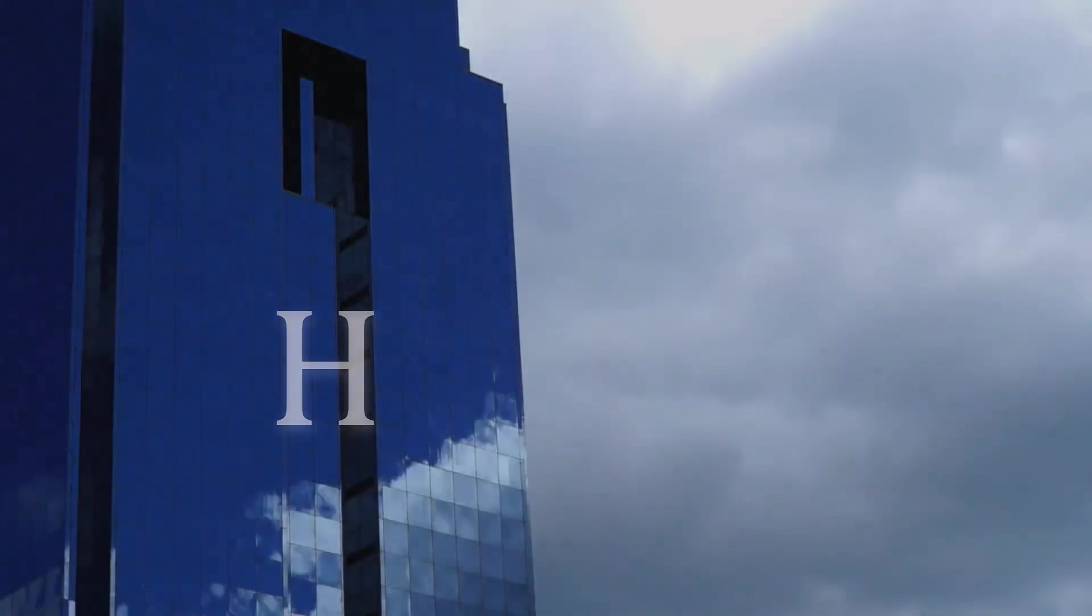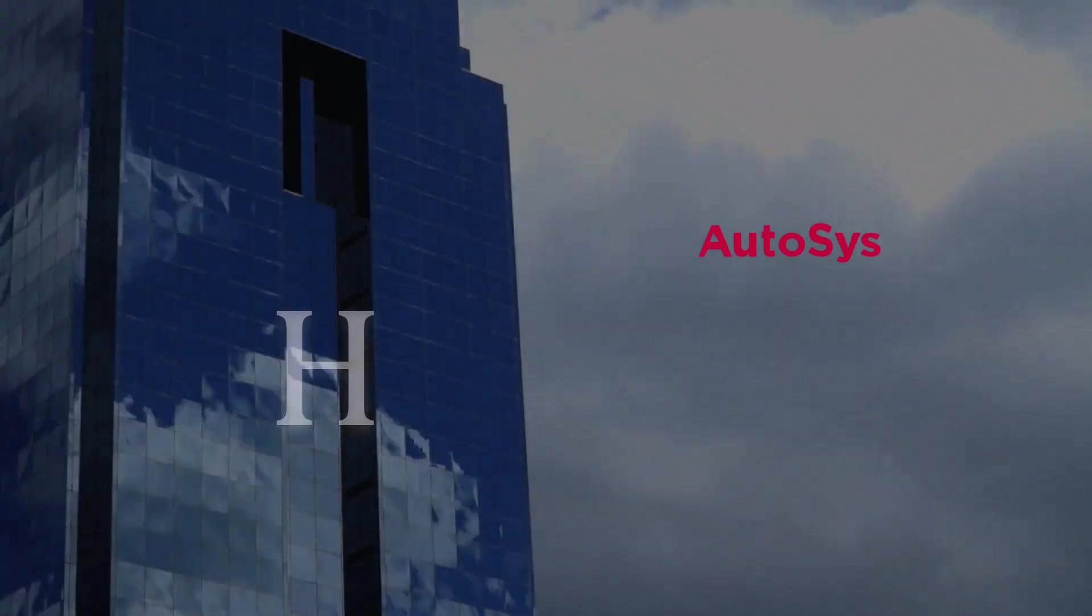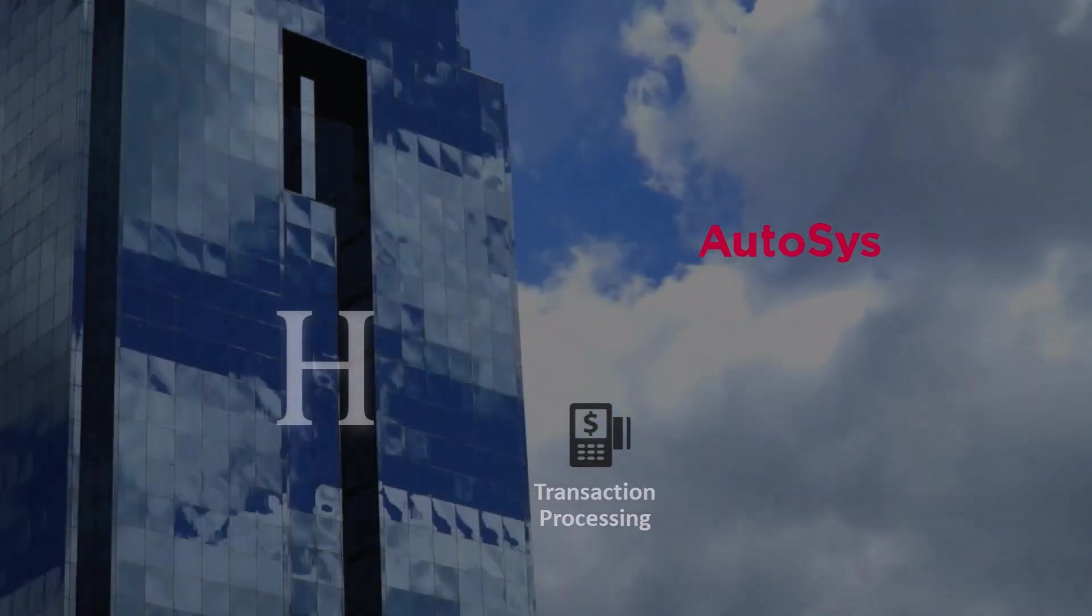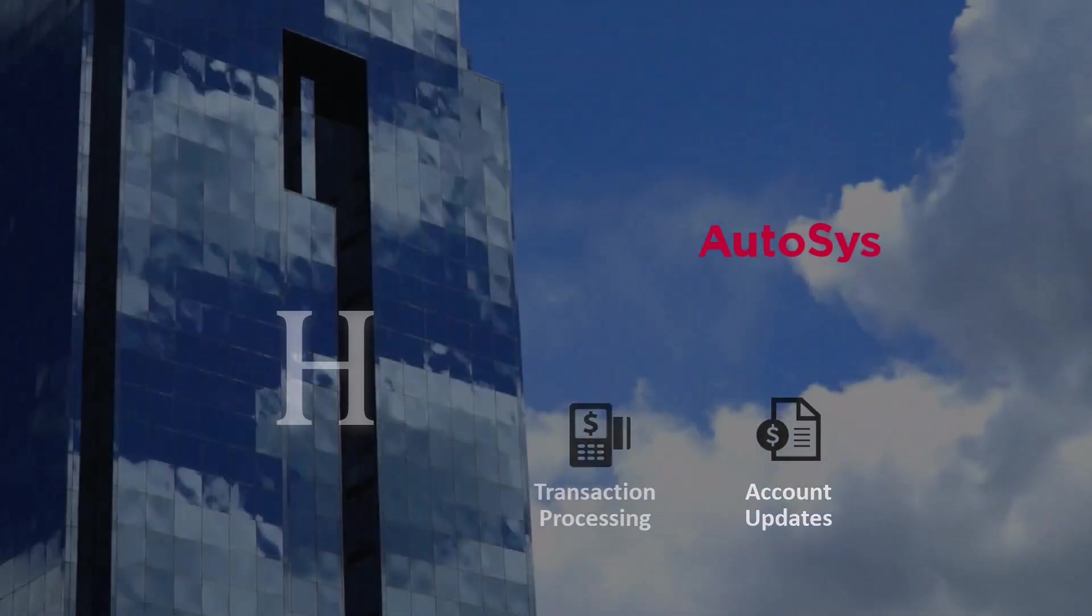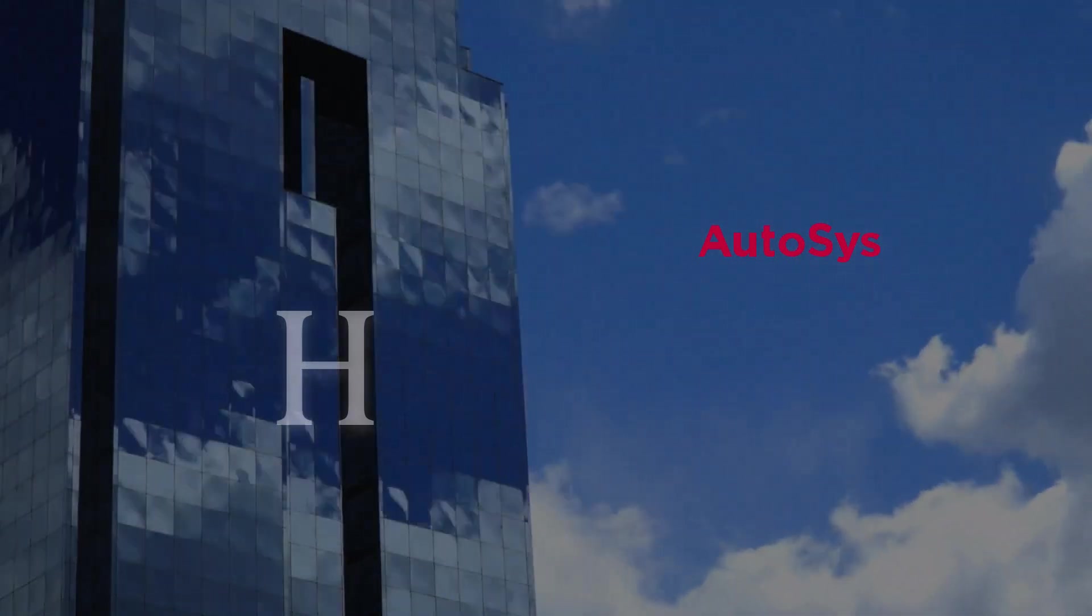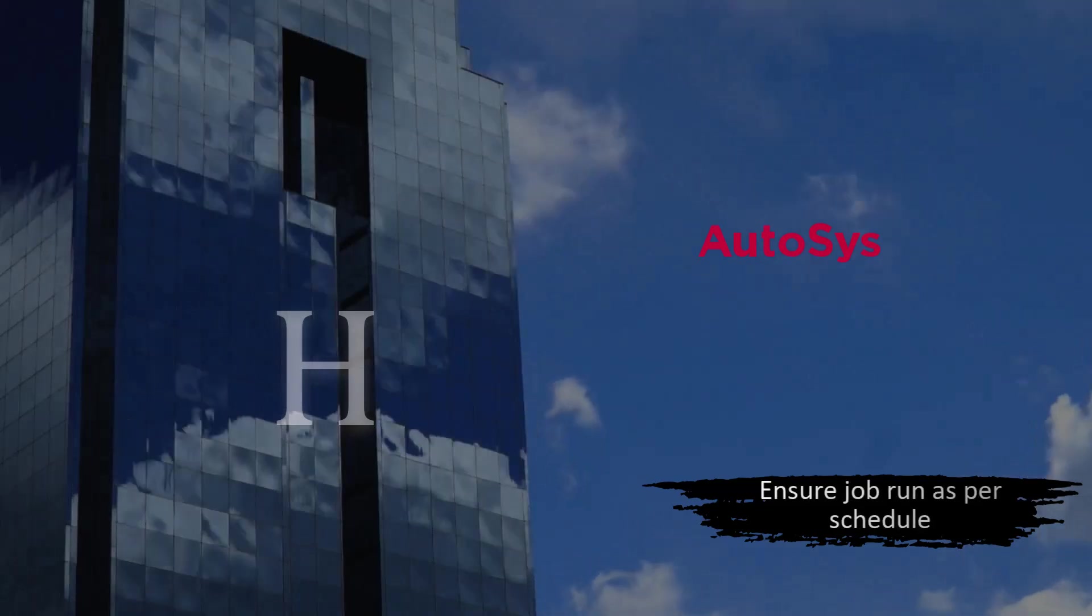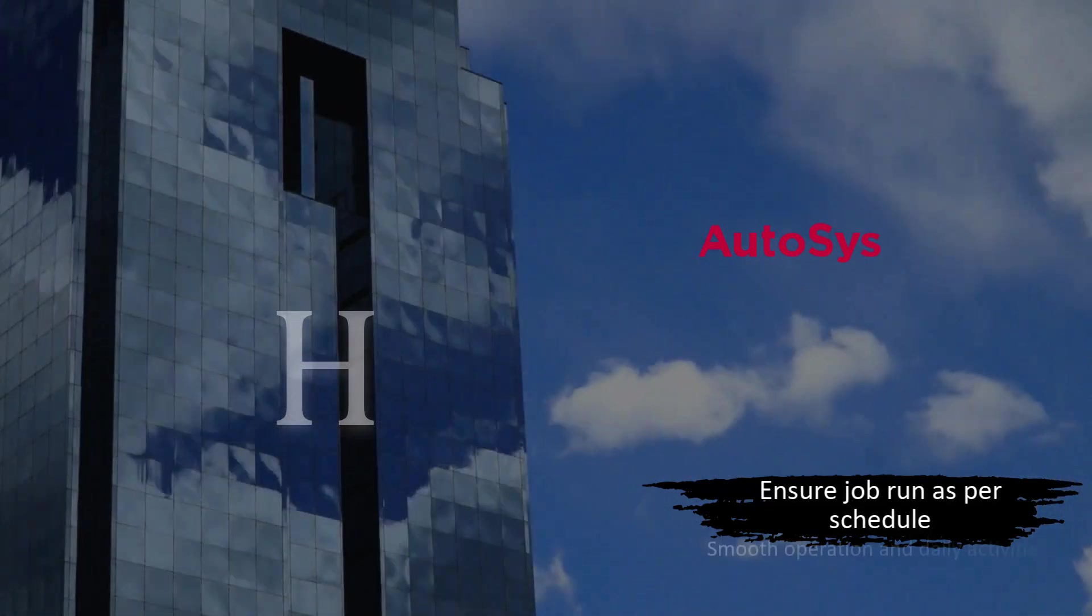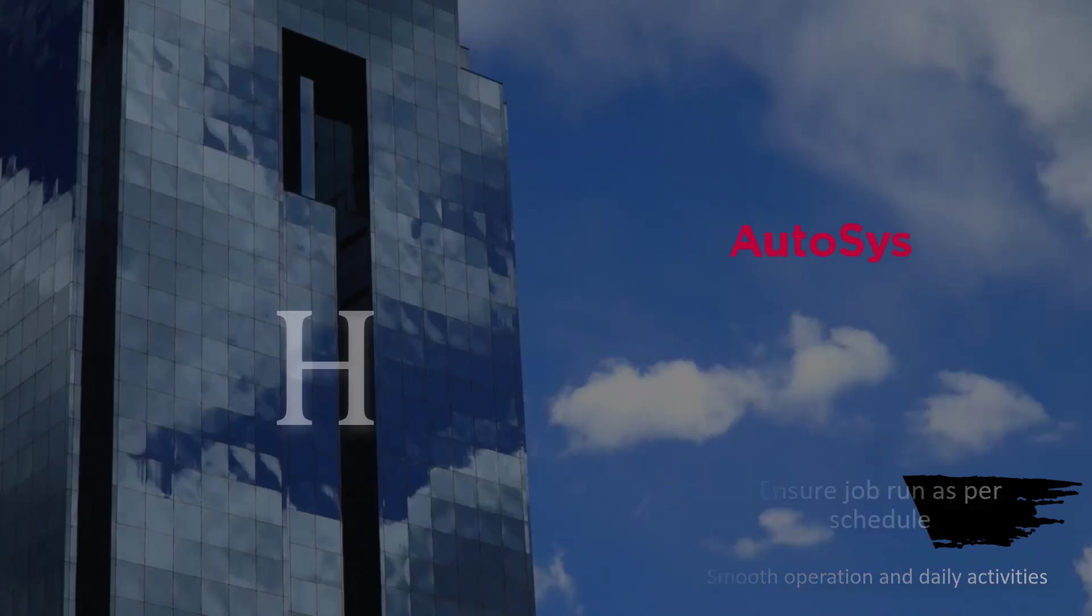Hedmoral Bank relies on Autosys to automate and manage its critical operations such as transaction processing, account updates, and end-of-day reports. Autosys ensures that all jobs run according to their schedules and dependencies, maintaining the smooth operation of the bank's daily activities.